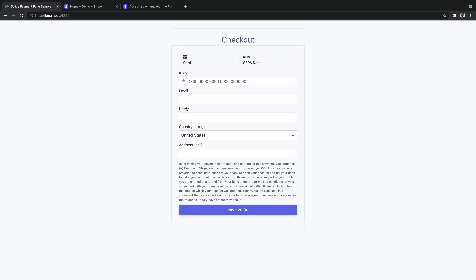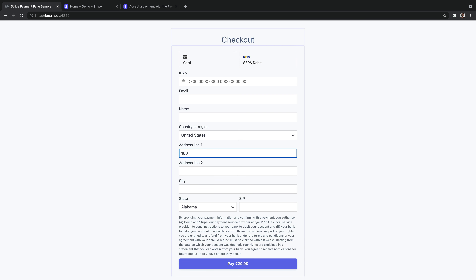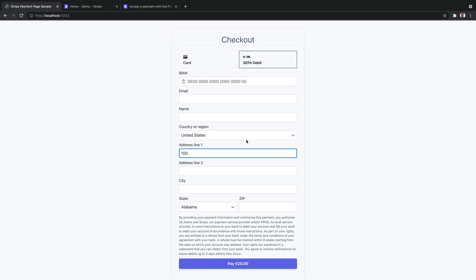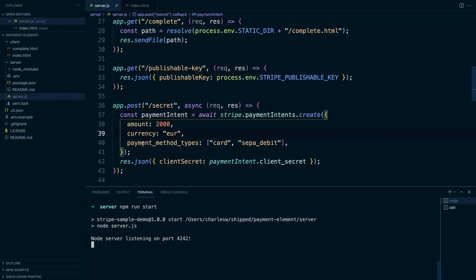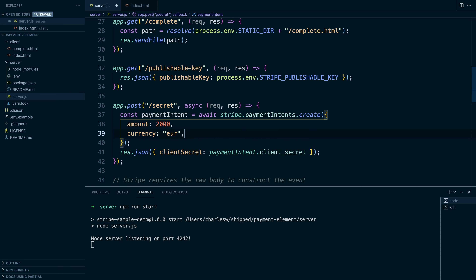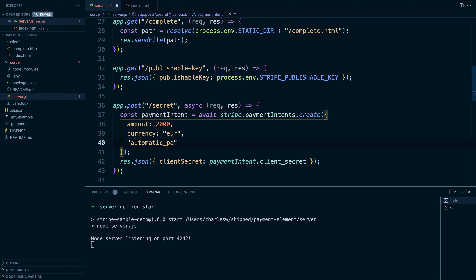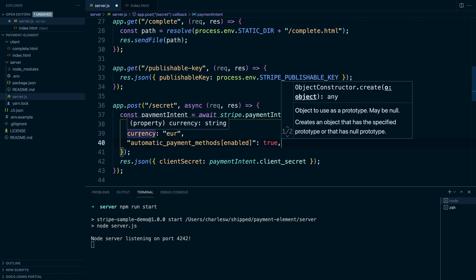You'll notice it's collecting the IBAN, the email, the name, and it's even showing the mandate that you're required to show. If you start typing in an address, it'll also add fields to collect the address. This is a complete SEPA debit payment. If we wanted, we could go back into server.js and add more payment methods. But there is an even easier way: you can actually use the dashboard. So if we go back into server.js and remove the payment method types parameter, and instead use automatic payment methods enabled set to true, we can control which payment methods show up using the dashboard.